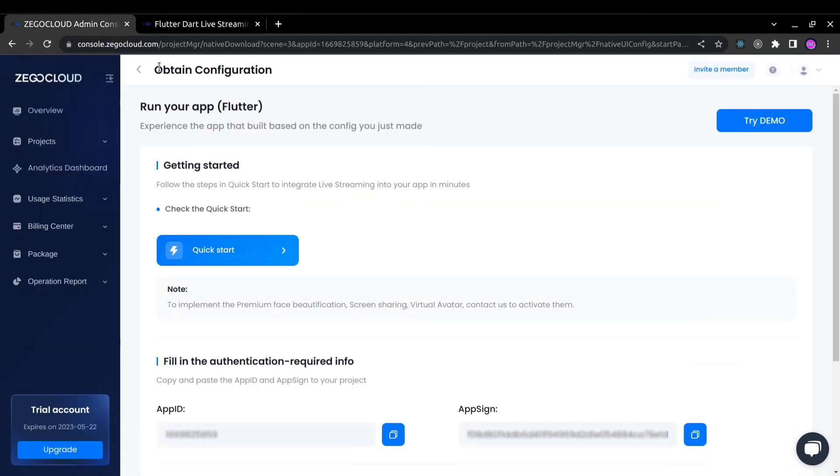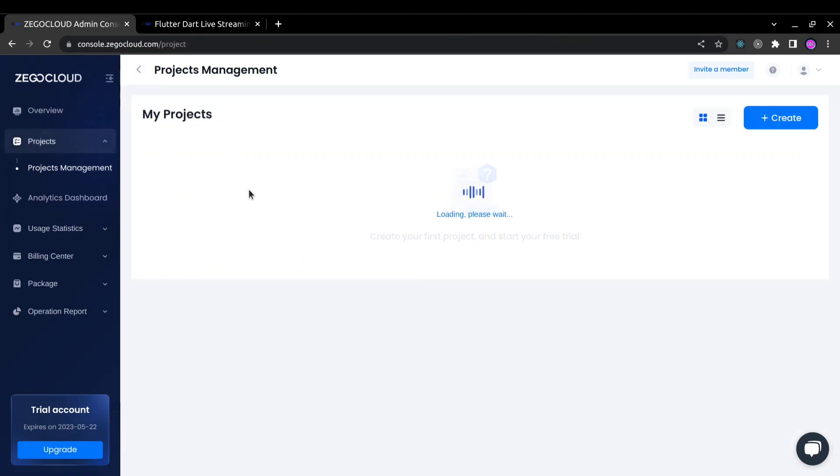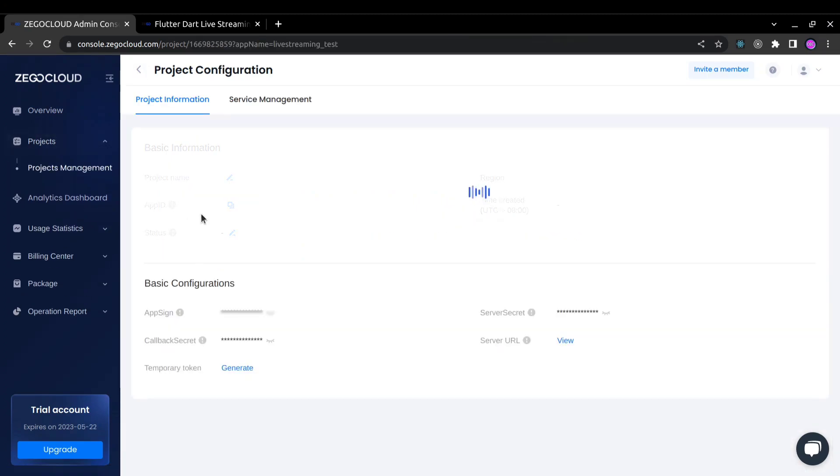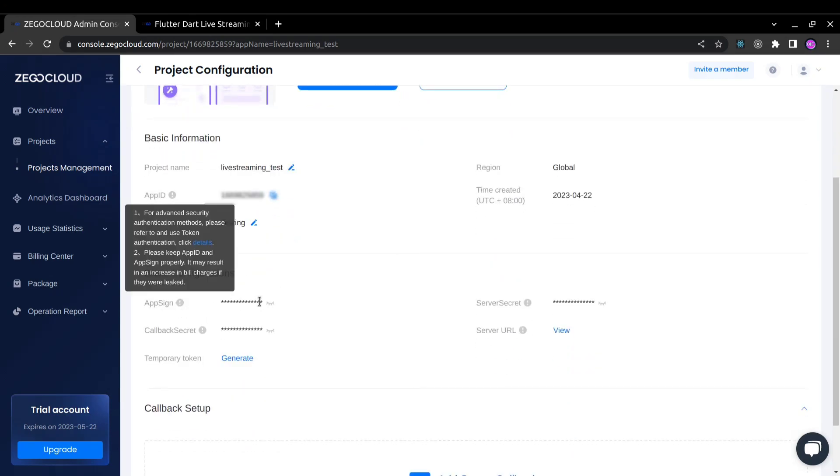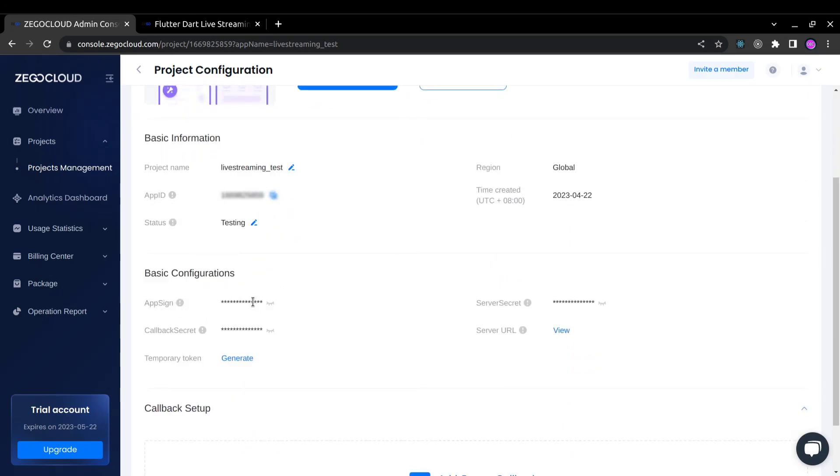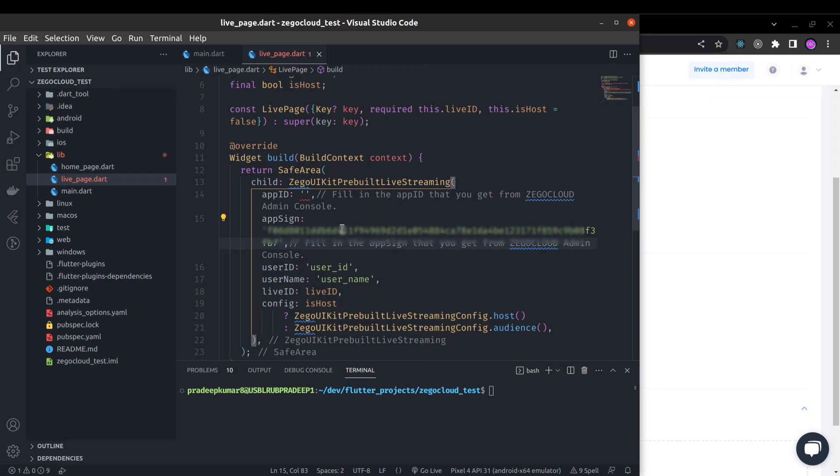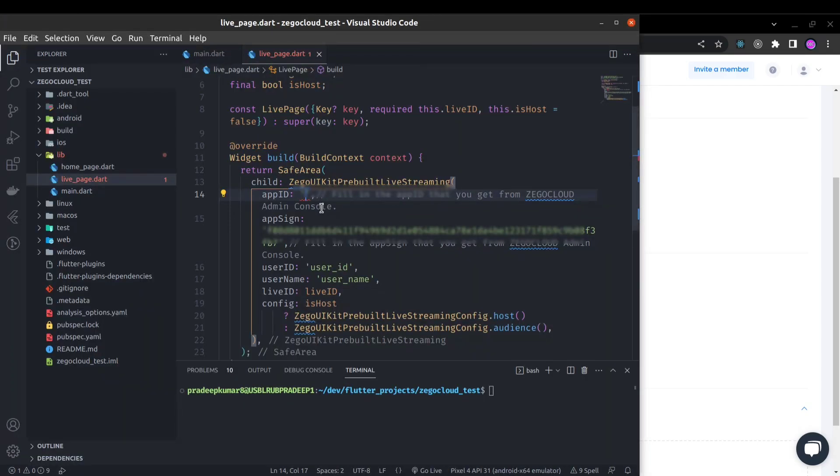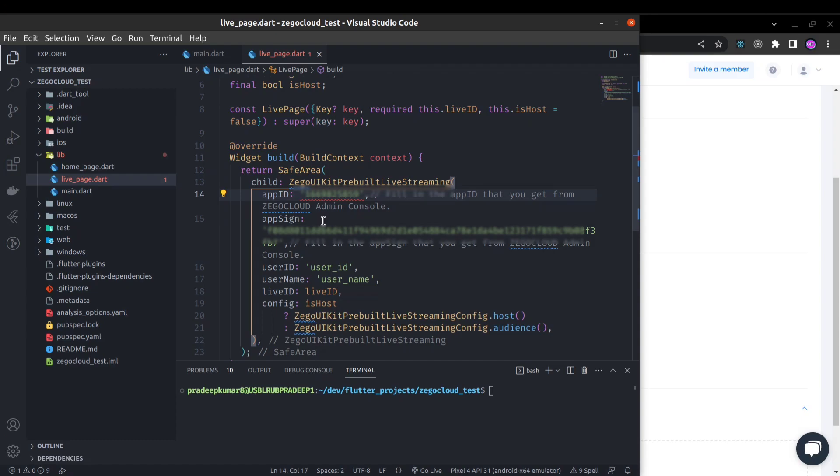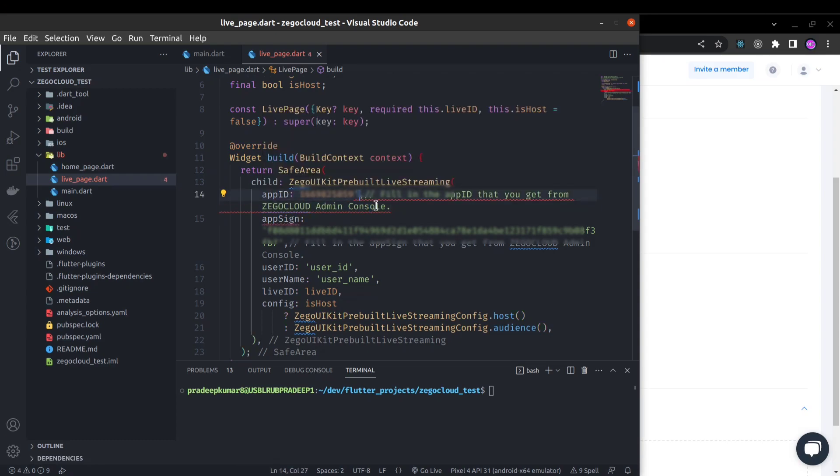In your console you can go back and here you will see the live streaming project. Here you can see app sign, just copy this and paste your app sign key here. Here you can see the app ID that we need, and it is an integer so remove the quotes.